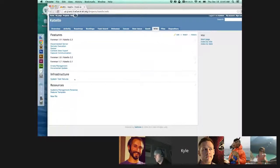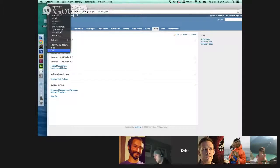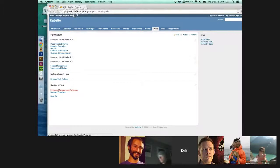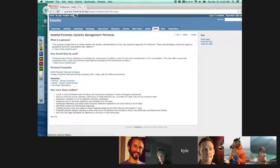I put these personas on the Catello Forman wiki, and they're available to anybody. You can go in and look at them, and they're also going to be incorporated into the new features section, so they'll be integrated. I'm going to show how that works a little bit later, and I'll also present the features section later as well. But for now, we're going to talk about these personas.